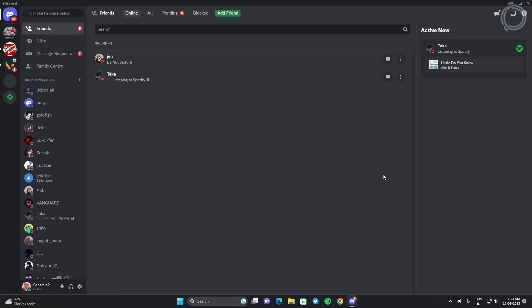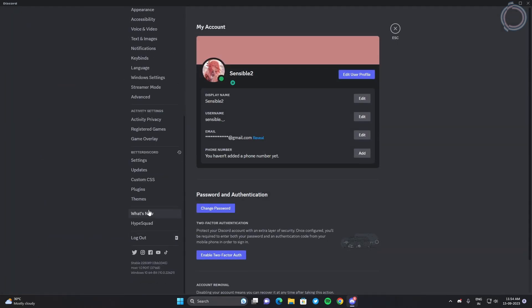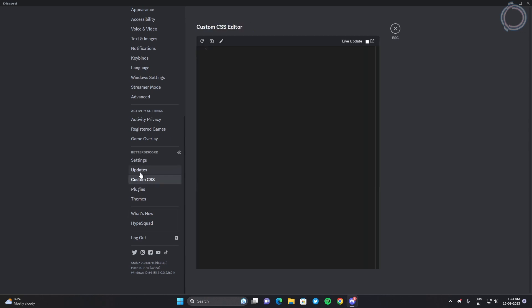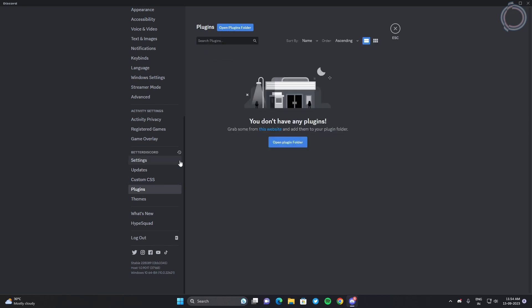Once Better Discord opens up, this is how it will look — nothing different from the normal Discord we use. But if you go to the settings and scroll down a bit, you will see new things here: themes, plugins, custom CSS, and updates. These settings are obviously not there in the default Discord that you use. So let's go to the plugins.